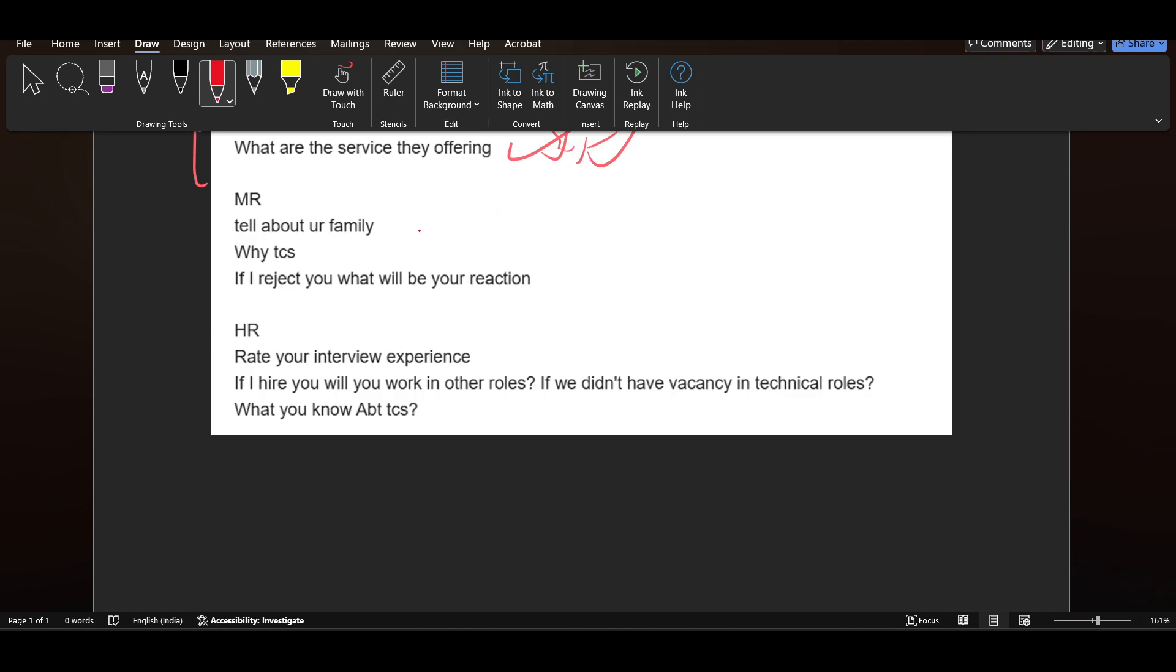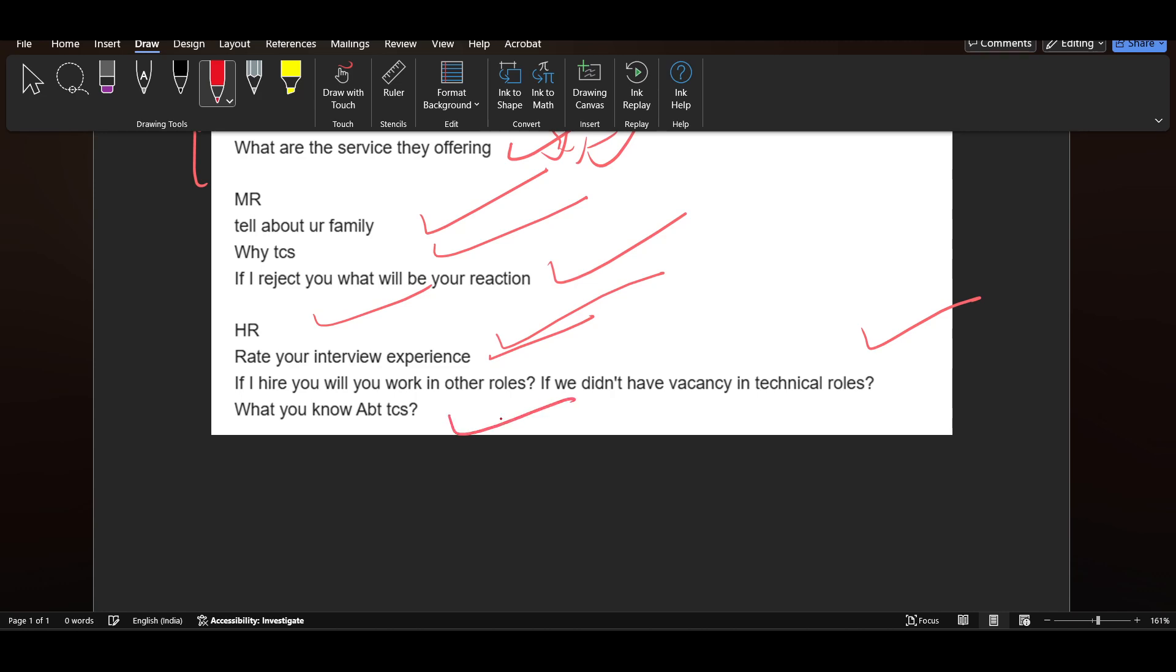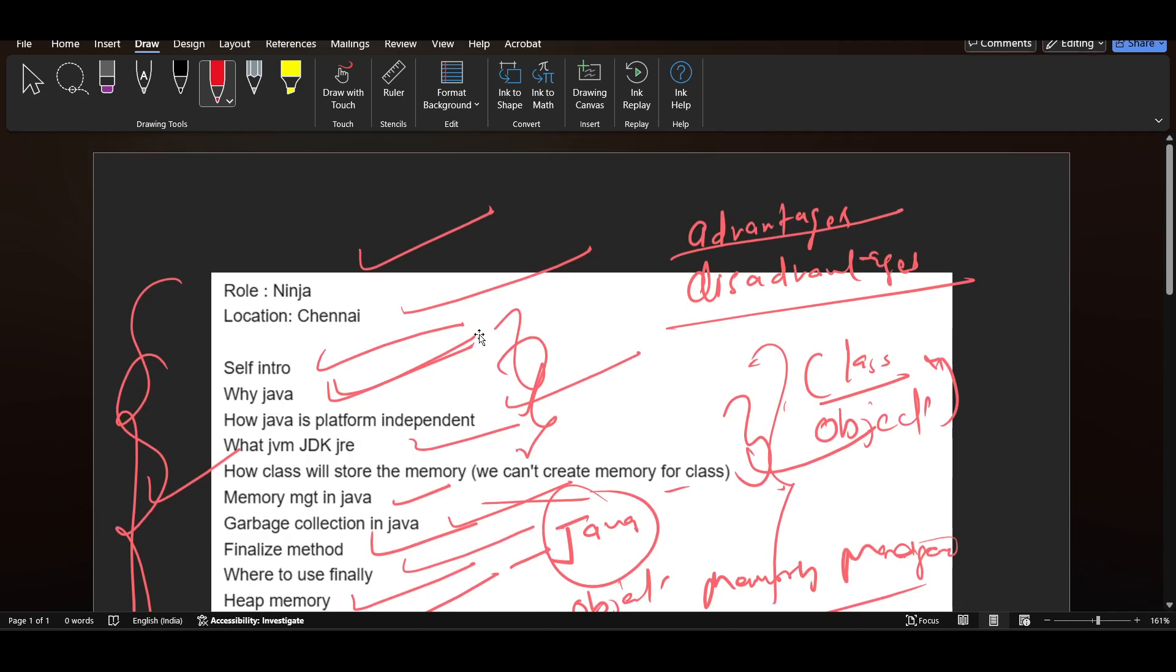Then MR: tell about your family, why TCS, if I reject you what will be your reaction. In HR: rate your interview experience, if I hire you will you work in other roles if we don't have vacancy in technical roles, what you know about TCS. So these three questions they asked in HR. These are in MR and technical also I discussed.